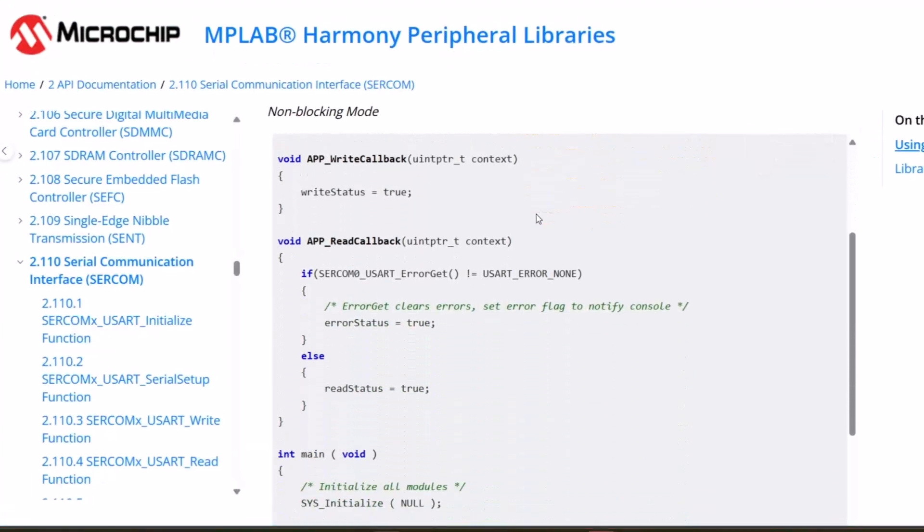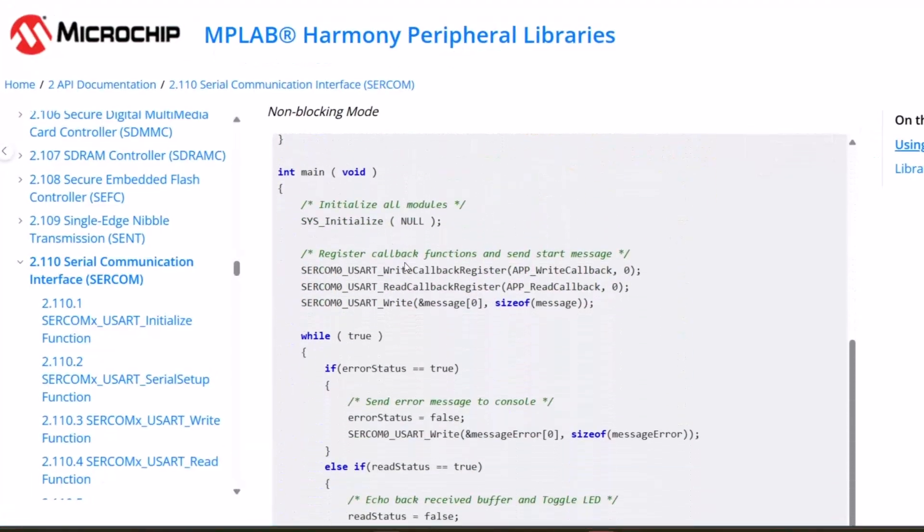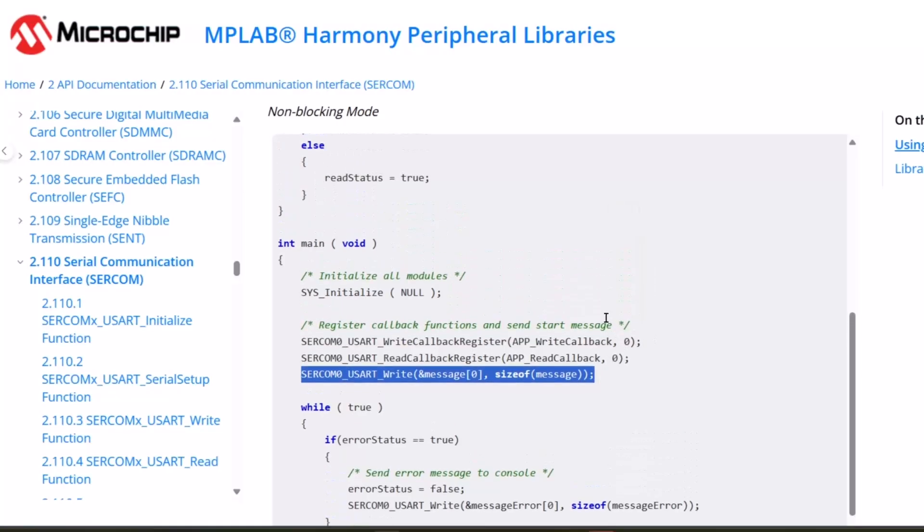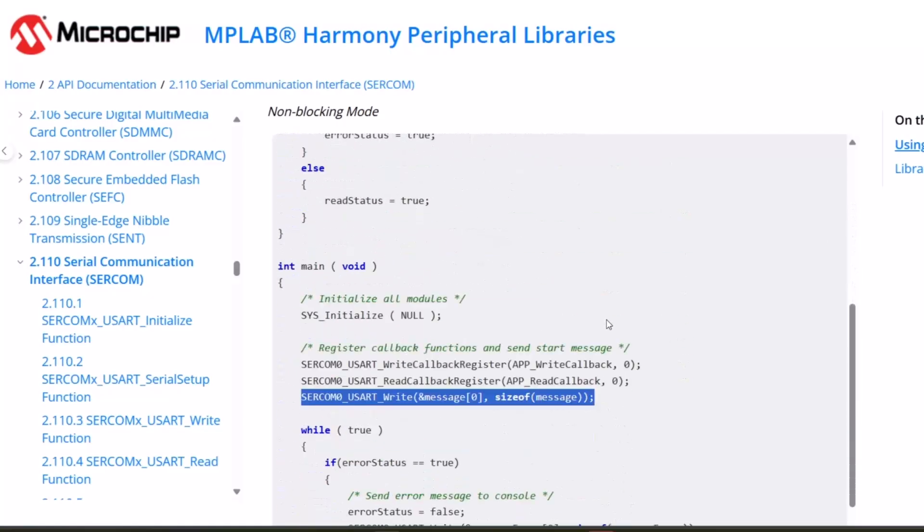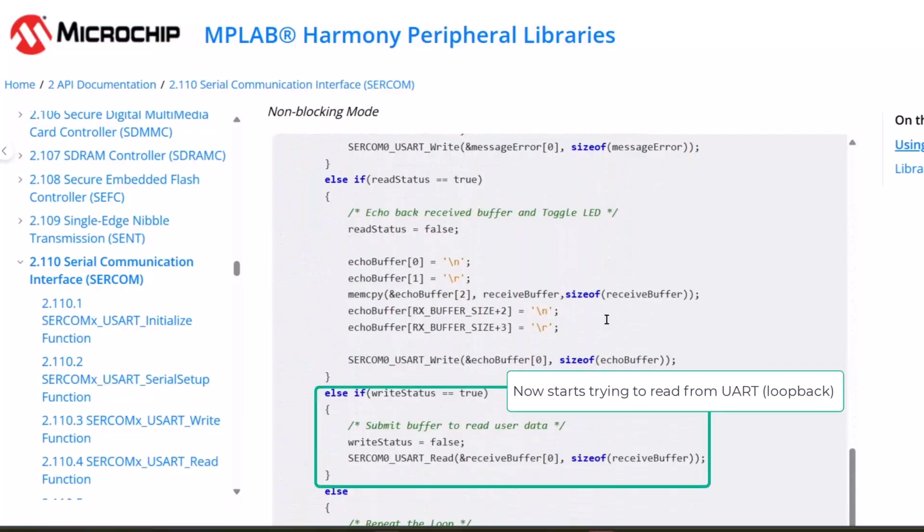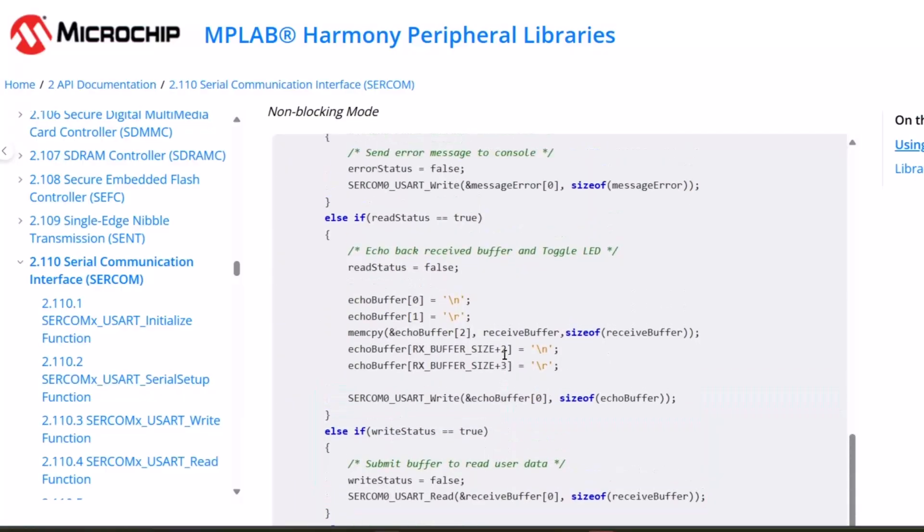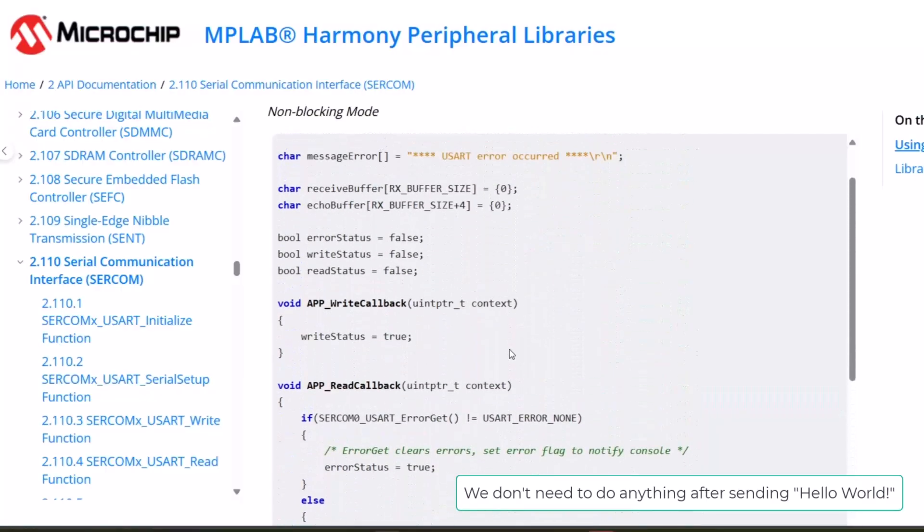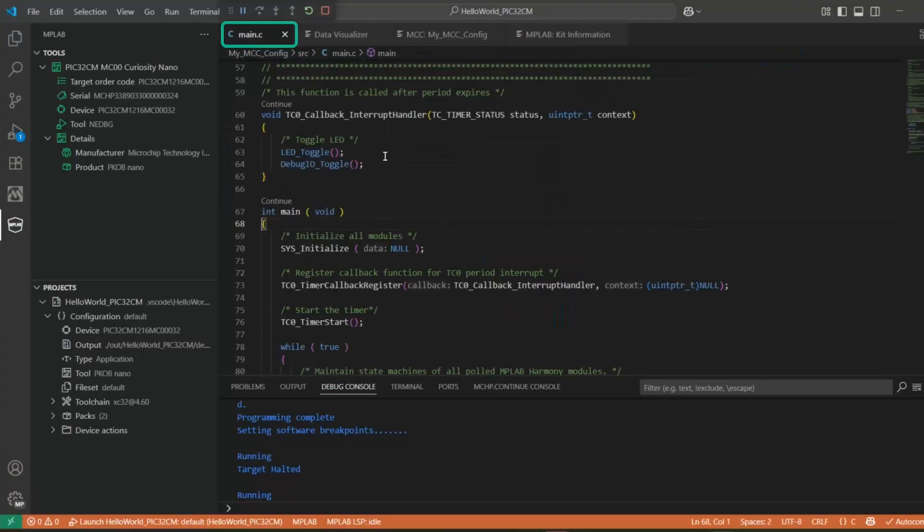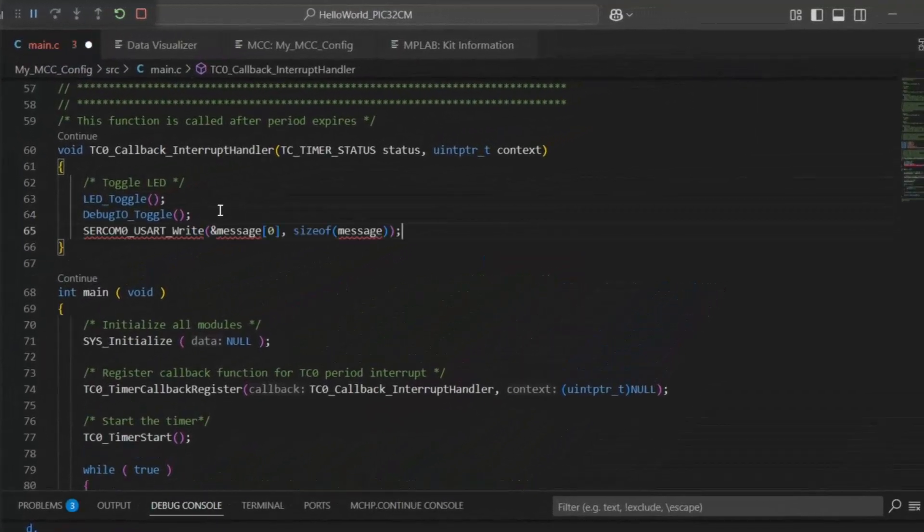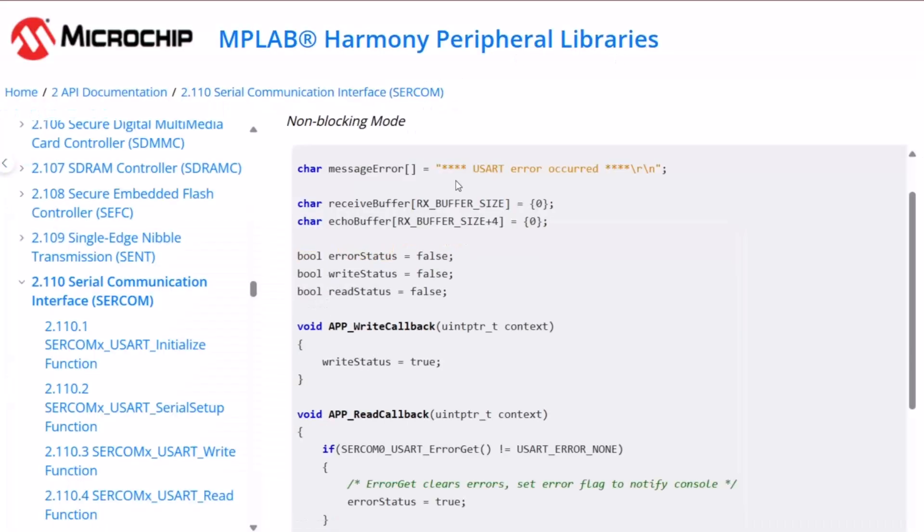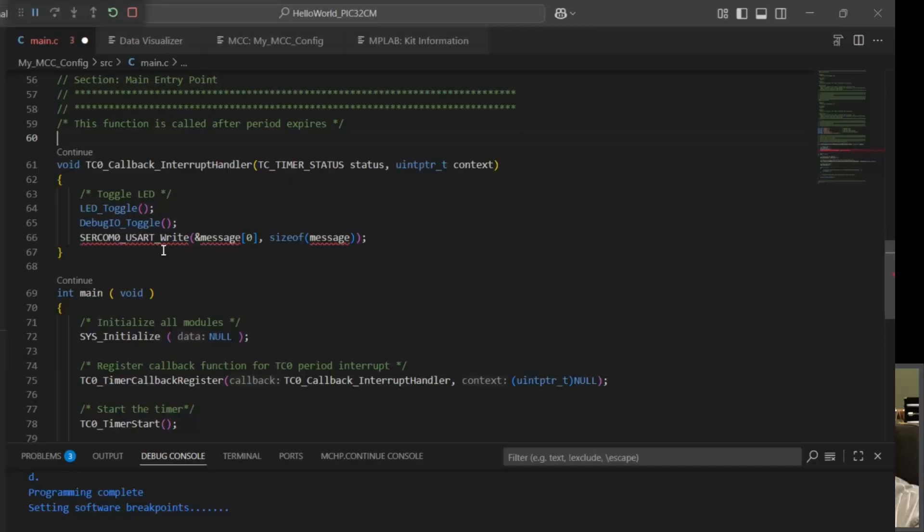In the code we can see that we register write and read callbacks and then we send a SERCOM UART write message. The write callbacks just set a certain status which can then be handled in main but we can leave that out for now. So we'll send this message in the timer callback and we can use this char message.